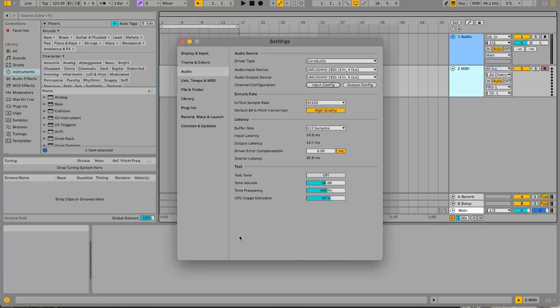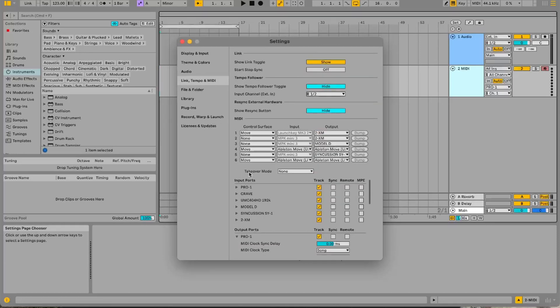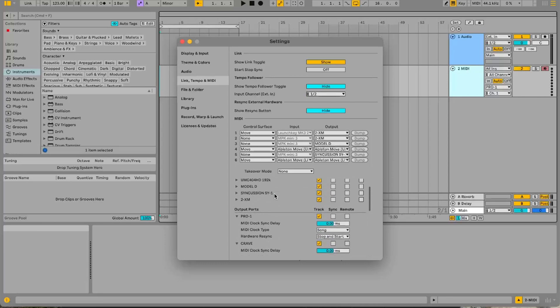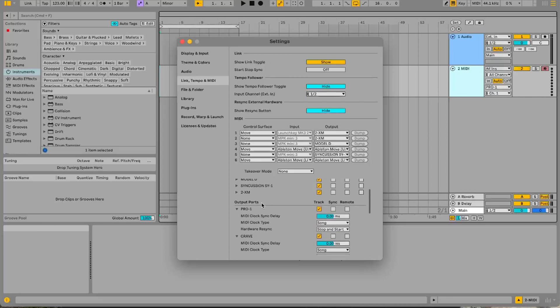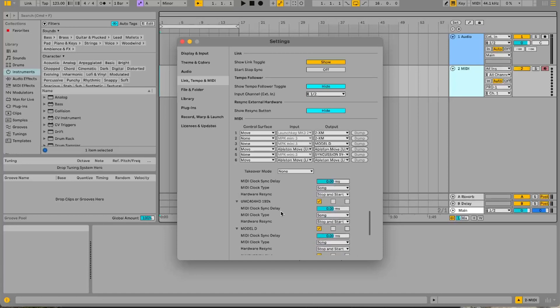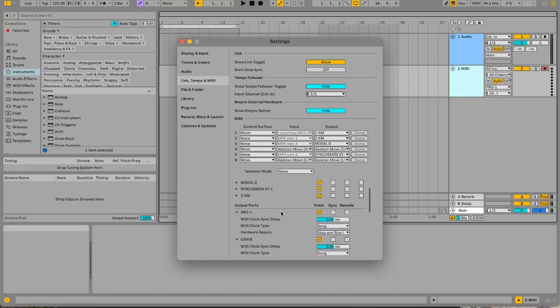So now if we look at the MIDI section, look at the outputs here. These are all the hardware synths I've got in the studio at the moment. And if you look at the control surfaces and the inputs I've got Move set up as a control surface. Now this is quite important because Ableton Move doesn't integrate with Ableton the way Push does. You have to set it up as an actual MIDI controller as a control surface.